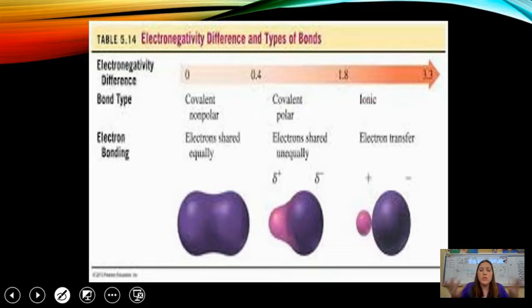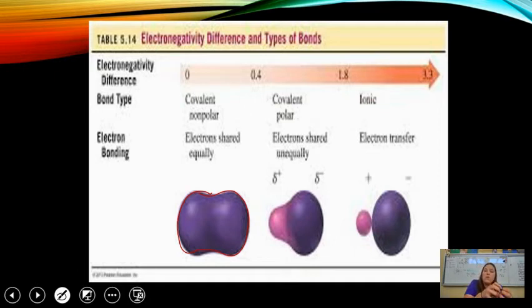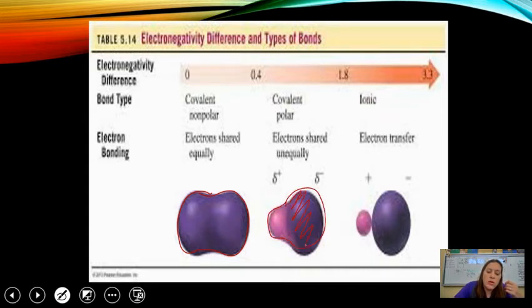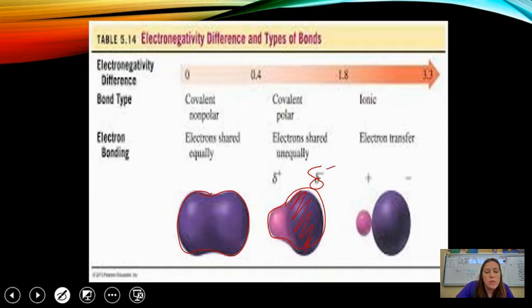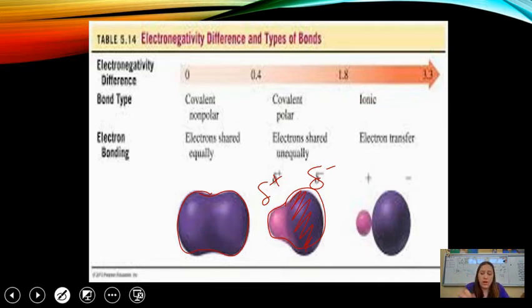In a non-polar covalent bond the electron cloud is even, but in a polar covalent bond more of the electron cloud is pulled toward one element, creating a partial negative charge on one side and a partial positive on the other. For a full electron transfer in an ionic bond, one or two electrons are completely ripped off — giving you a true positive charge and a true negative charge.